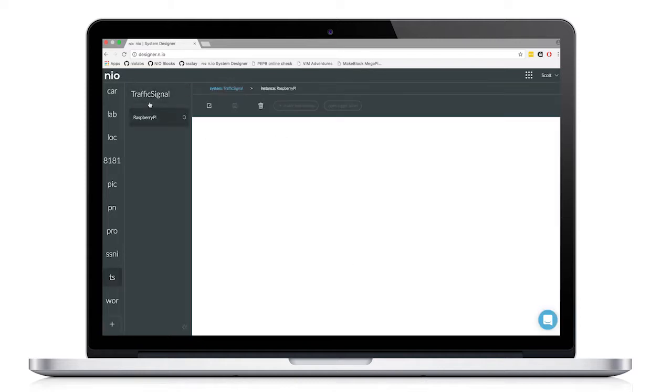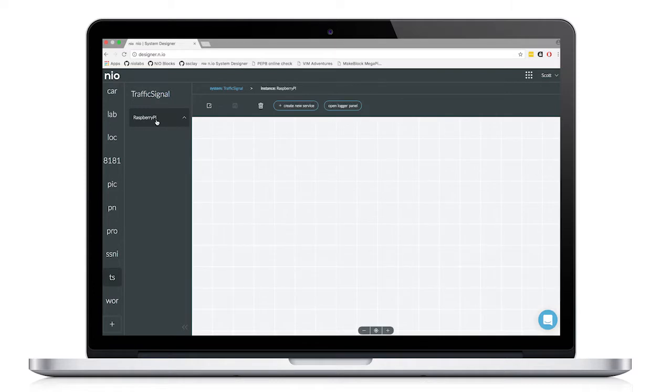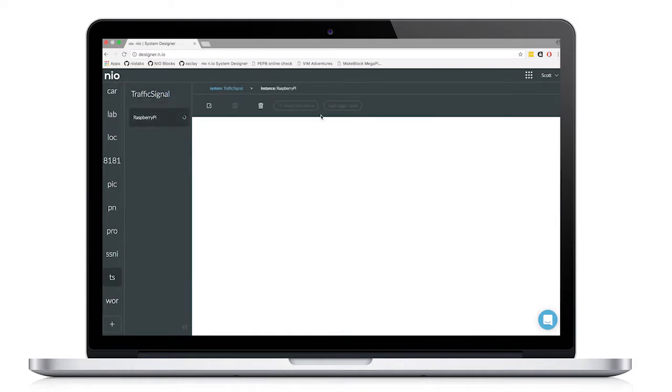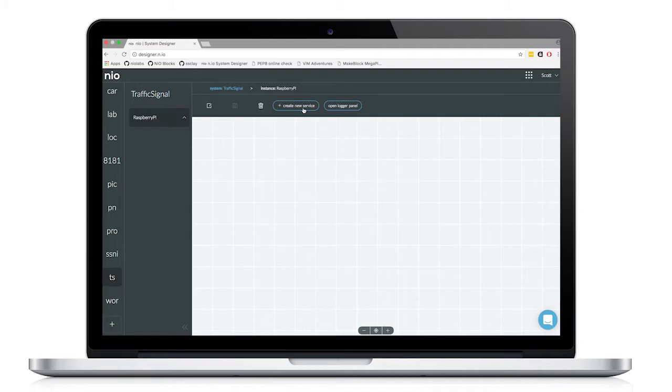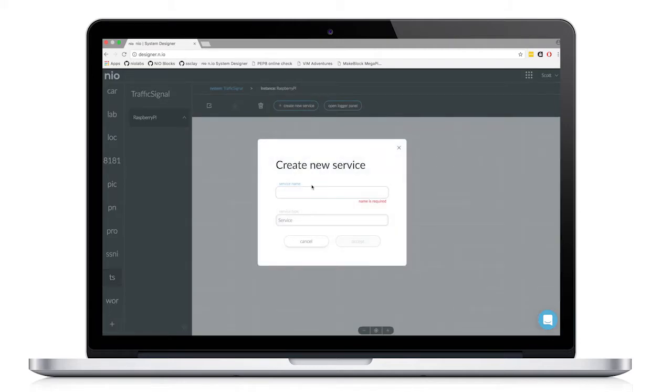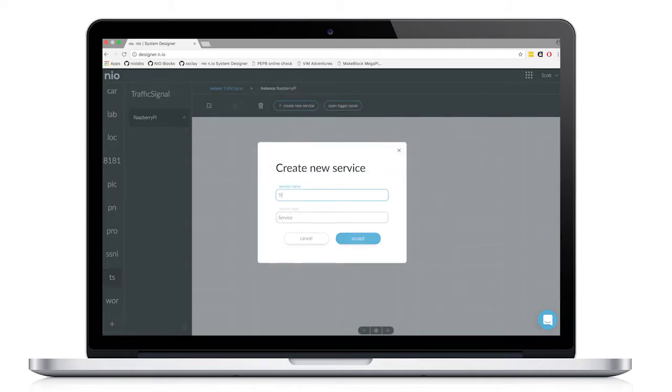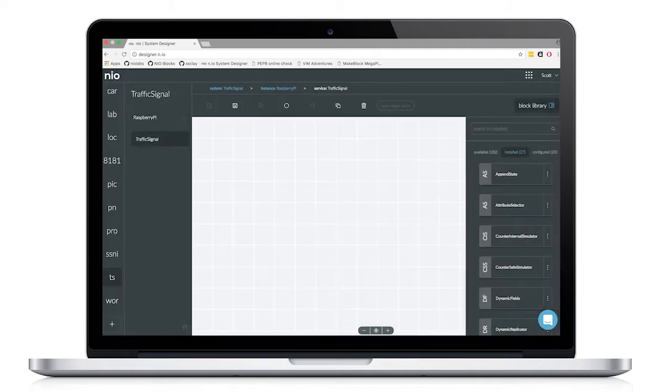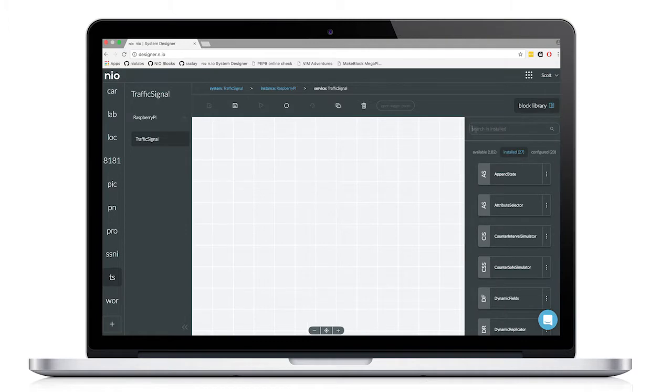Once this Raspberry Pi is configured, we can create a service inside of it. I will name this service Traffic Signal. Since I've already created this service, I have some blocks already configured.